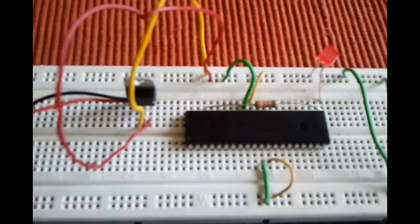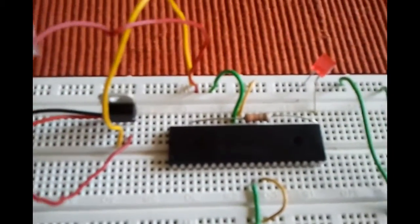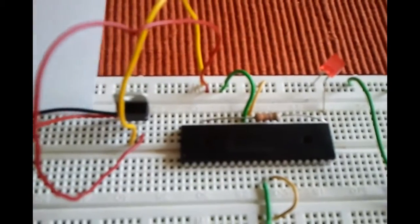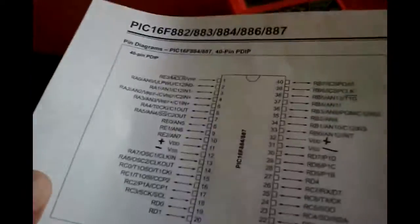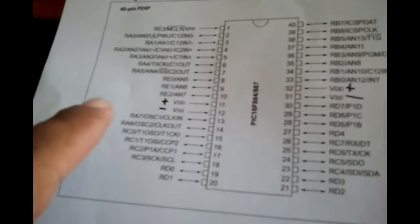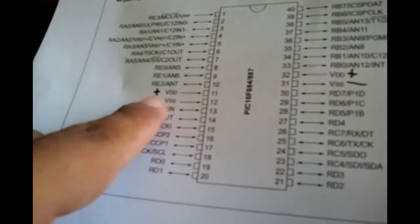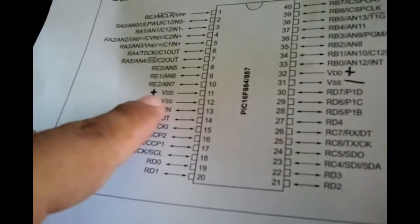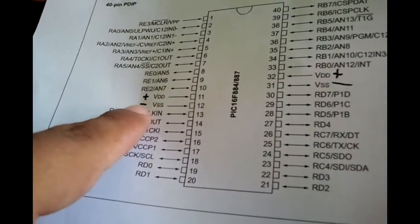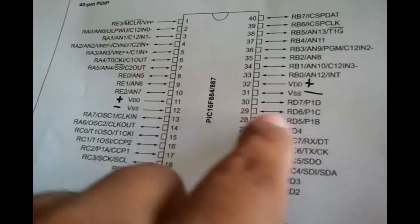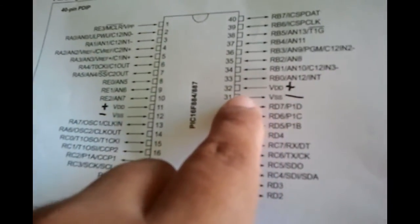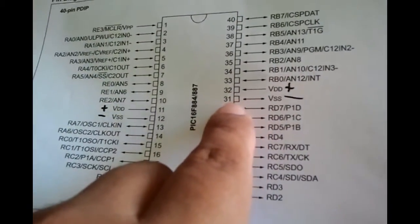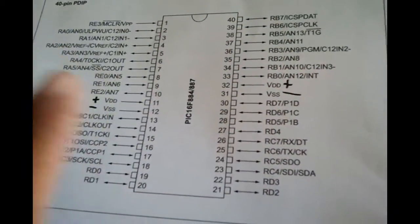You can just go online and download the schematics for this chip. Here we have the schematics. On this side, pins 11 and 12, positive and negative, and then on the other side, pins 32 and 31 positive. That's the only thing you need to worry about.